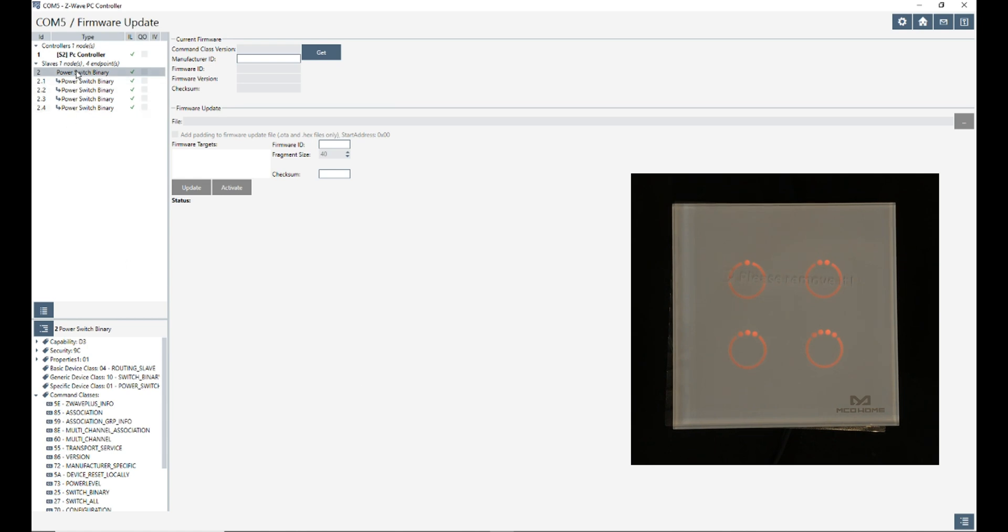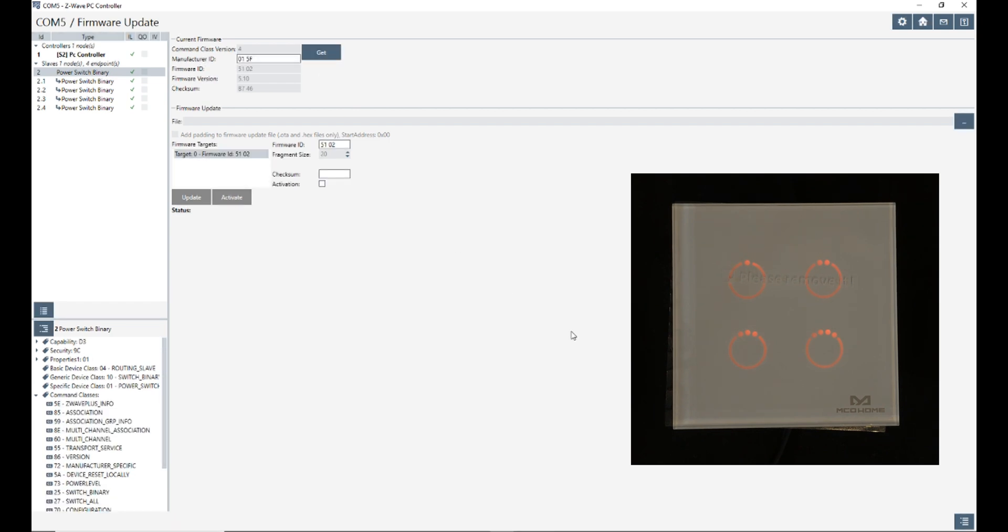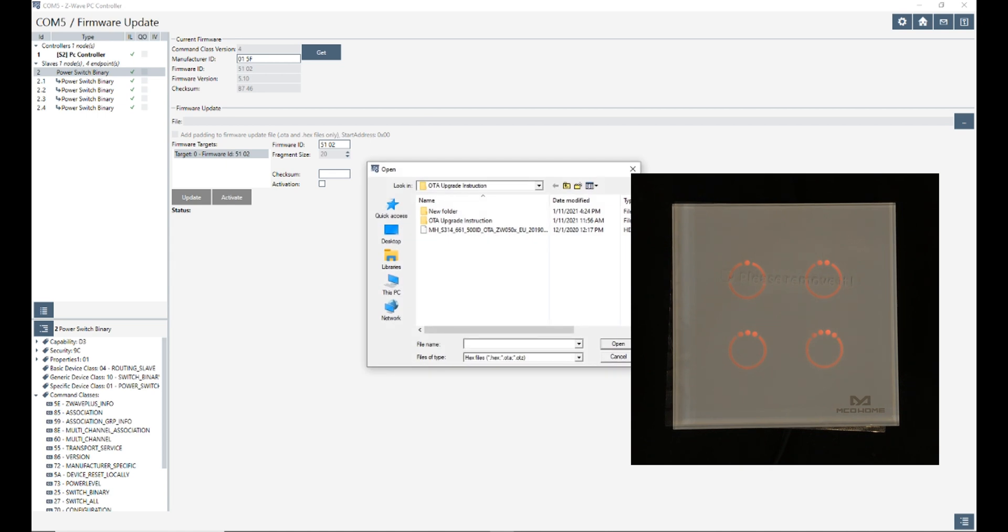I select the parent device, the one that I want to upgrade, then I click on get. After getting information of the firmware in the firmware update section, I click on three dots to select the file of the new firmware.